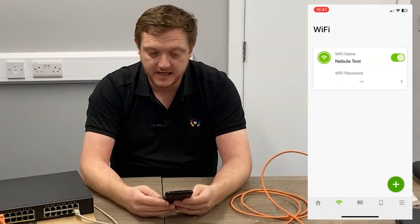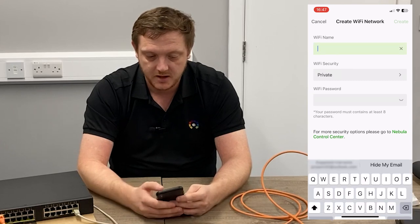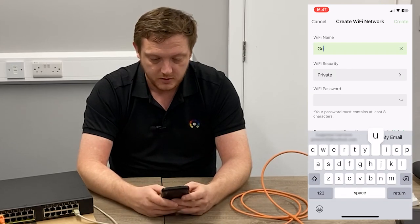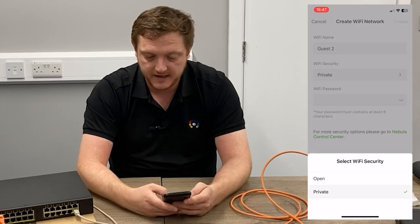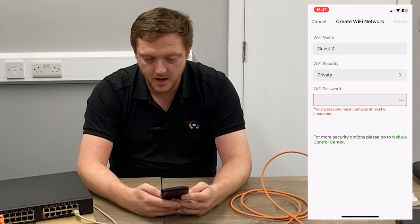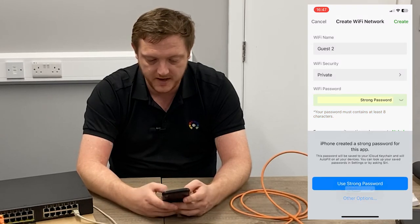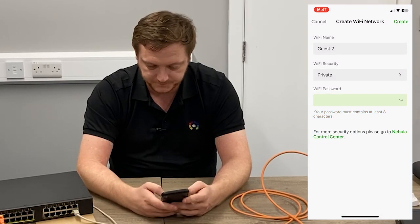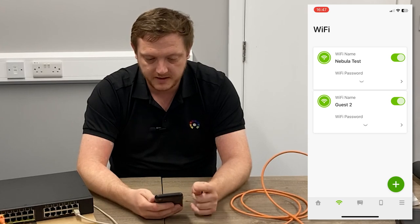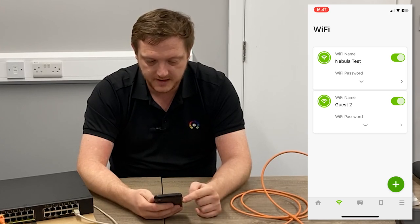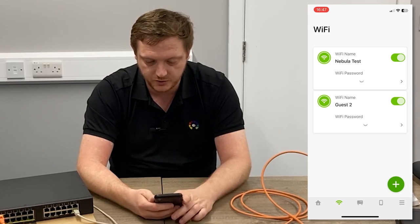If I want to add a secondary Wi-Fi, it's really simple — just hit the plus. I'll call it Guest 2. I can pick whether it wants to be open or use a private protocol with a password. So now I should have two networks — Nebula Test and Guest 2 — both with password and security.